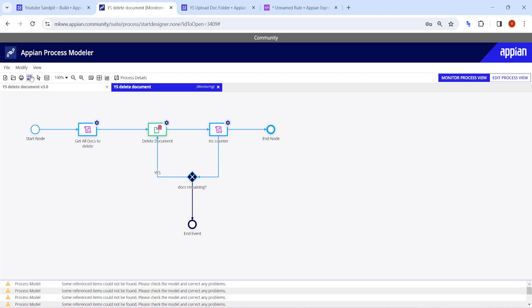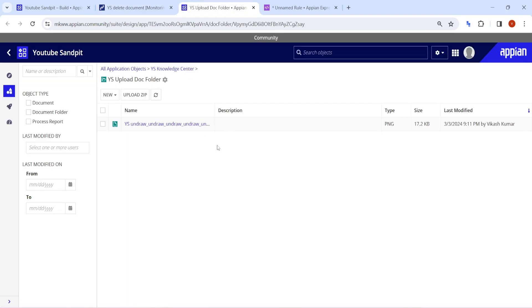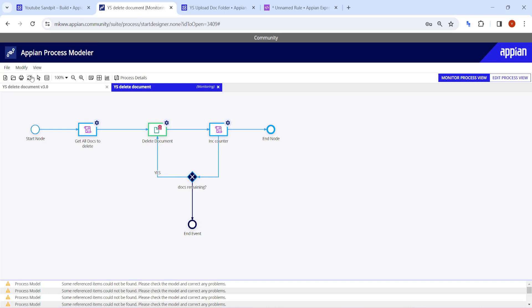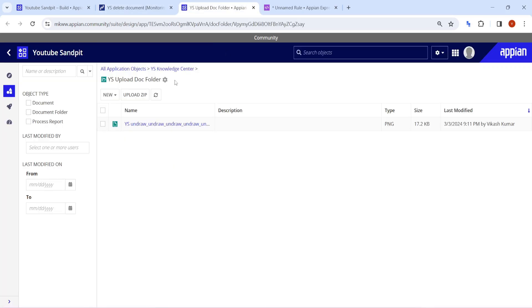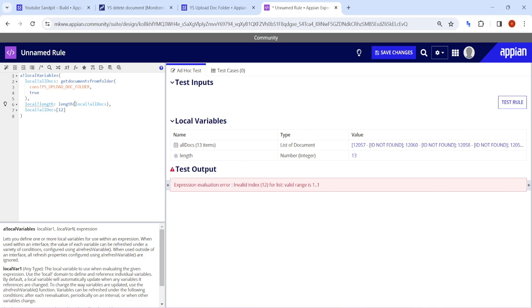Let's click publish and test it. First it will get all the documents, then delete them one by one. You can see 8 documents deleted so far — we had 13 total. Only one document is remaining, and after the last click all should be gone. But wait — one document is still left. How come one is still remaining with 13 total?